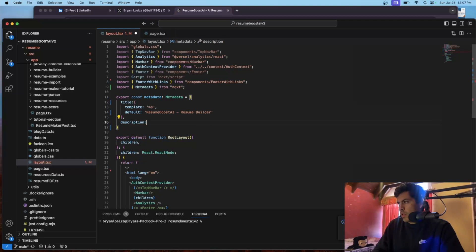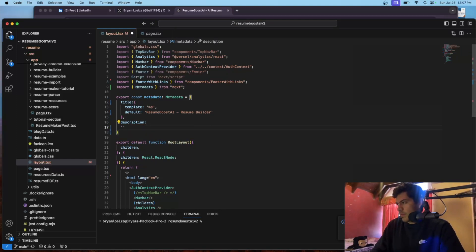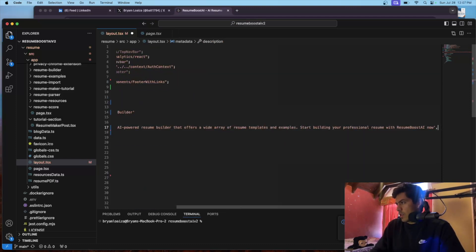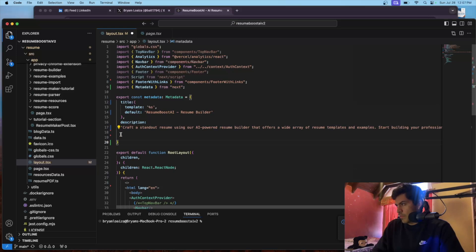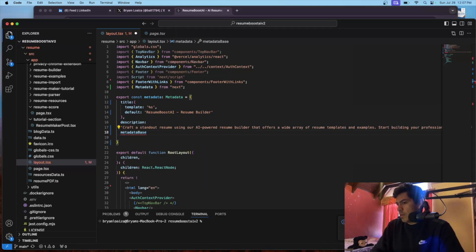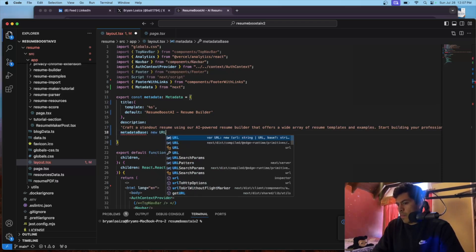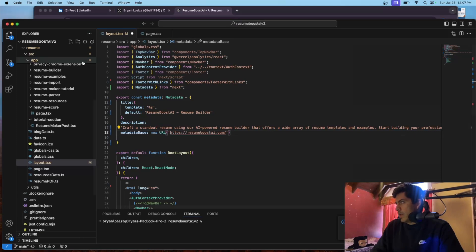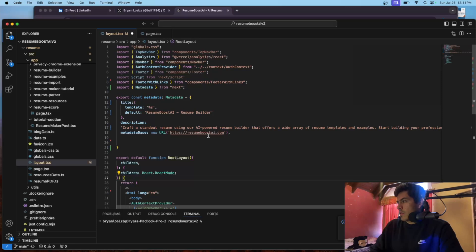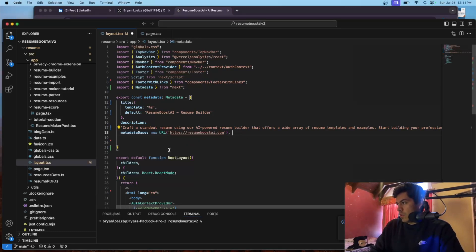Next, add a description field with a description of your website. After that, set metadataBase to a new URL pointing to your website's URL. You copy your website's URL and pass it in. The metadataBase is used to construct relative URLs, and I'll show you why that's useful once we add images.